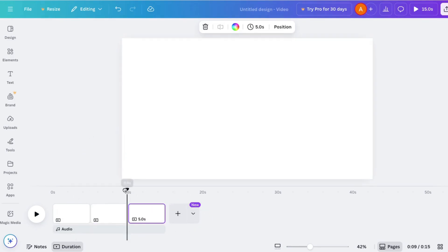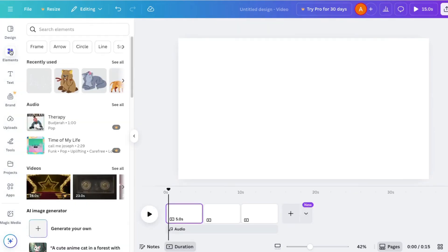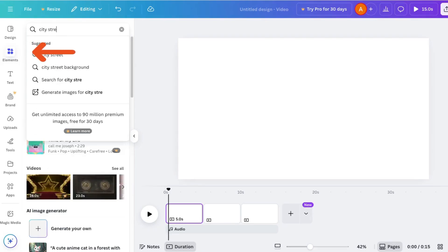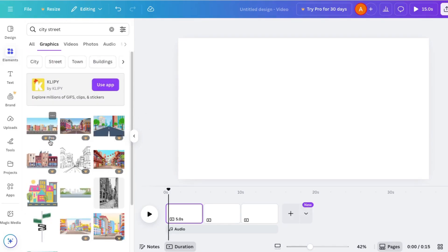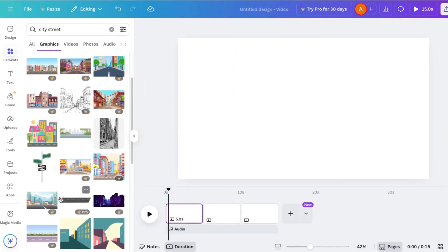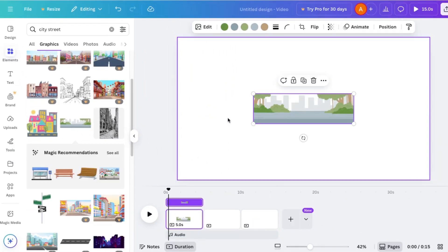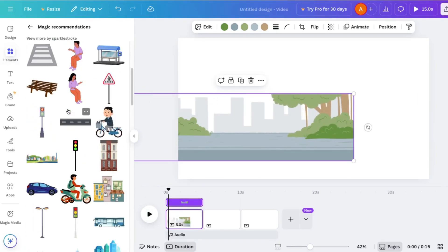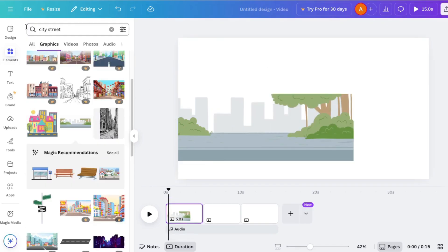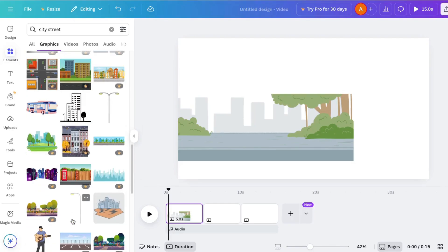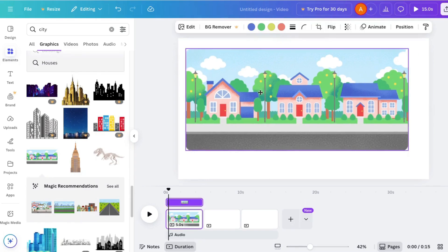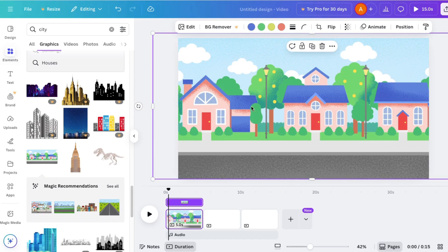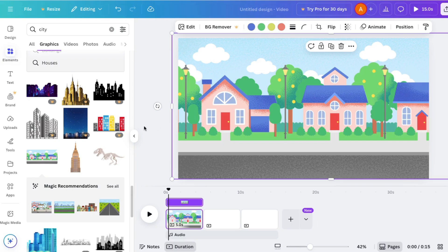To get my video started, I'm going to scoot this playhead right back here to the beginning. I'll go to elements and look for something like a city street. When you look at these, you'll see some have crowns on them. That means it's a paid piece of art, meaning you need to have a pro account to use it. So I'm going to choose this free one here. I don't really like that one. I'll click here and look at others. Just remember, if you're using the free account, don't use any of these with crowns. So I'll pick this one and I'll blow it up to fill more of the page. Just like that.